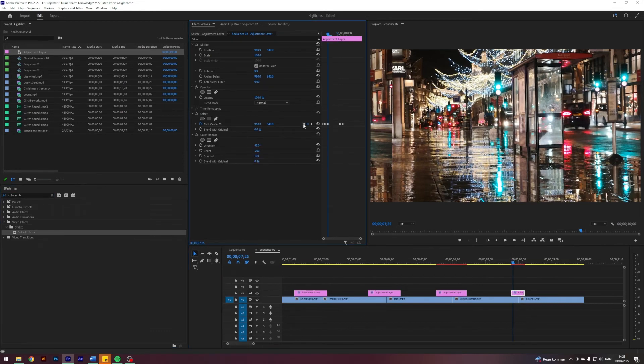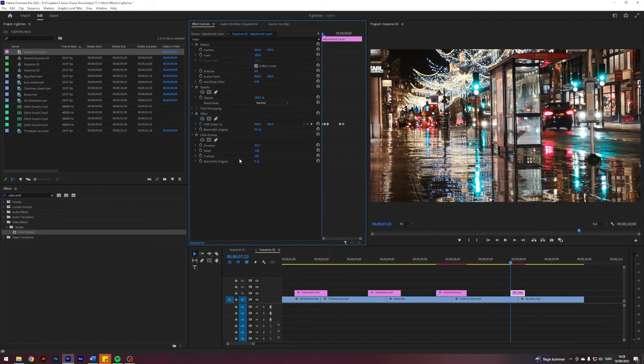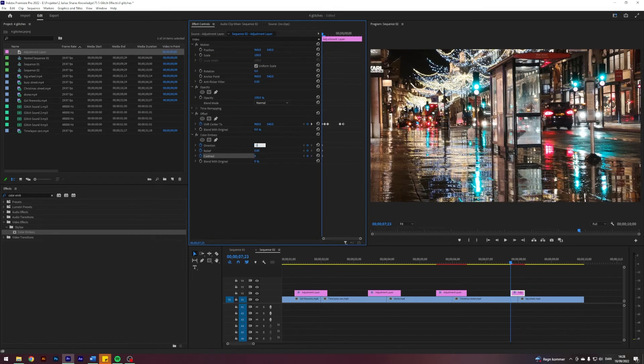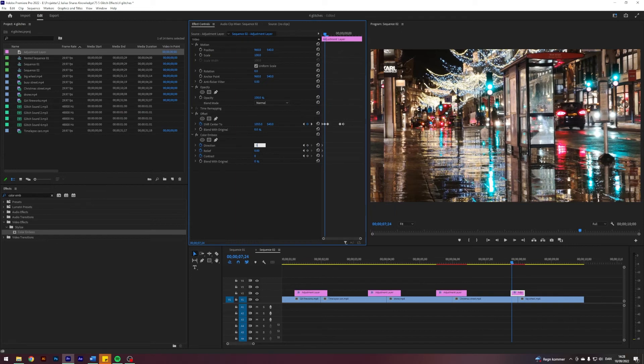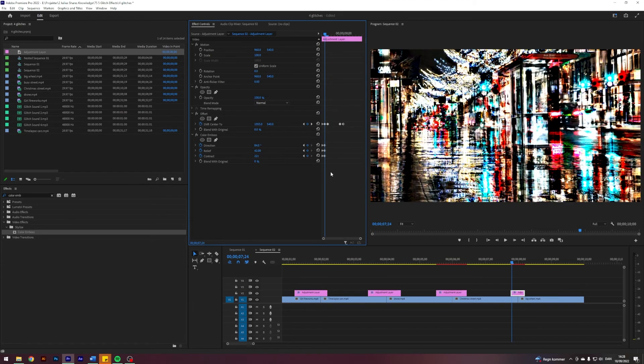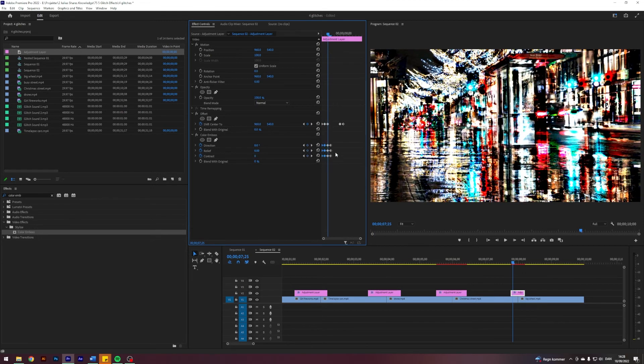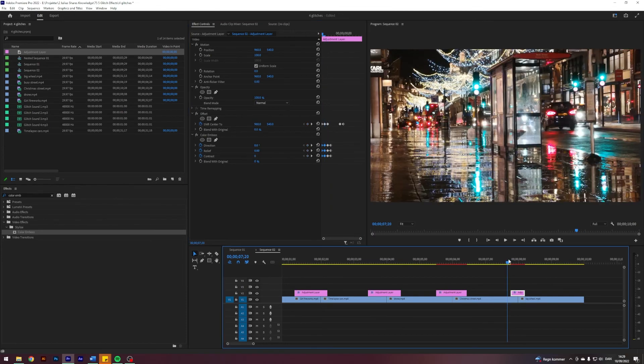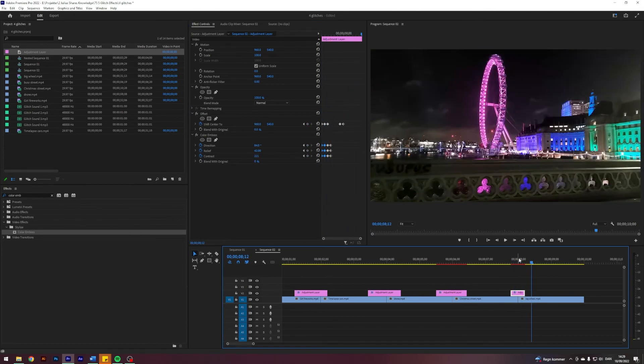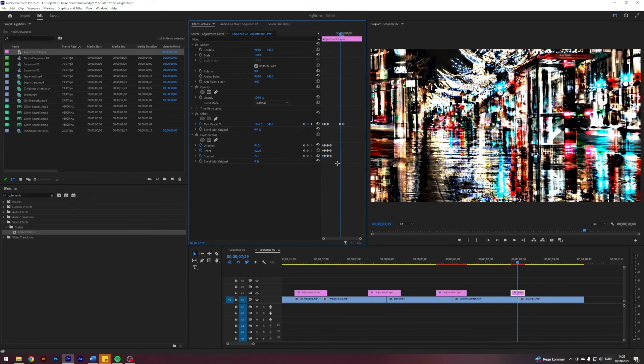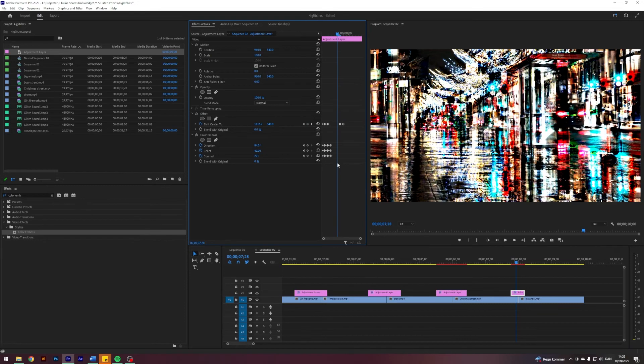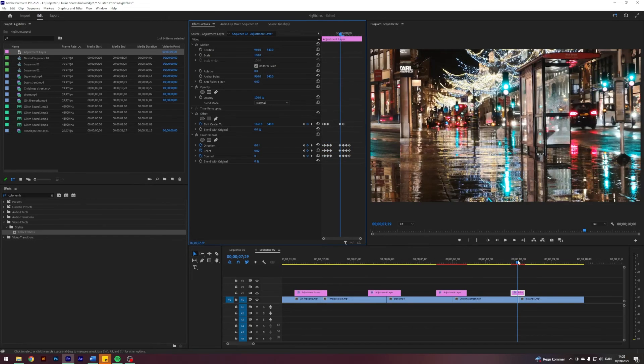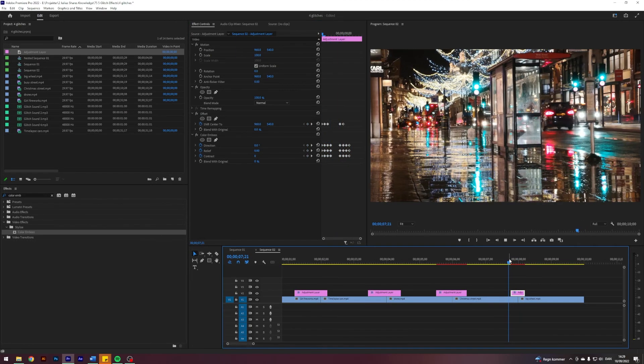I'll search for an effect called Color Emboss under Stylize and apply that. Go to the start of the adjustment layer and keyframe Direction, Relief, and Contrast, starting with all of them at zero. Go forward one frame, set this to 84, this to 42, this to 221. I basically want to repeat these two, so you can copy them to get this thing. I guess we need it here as well—something like that. That's actually very simple and it looks pretty sweet.